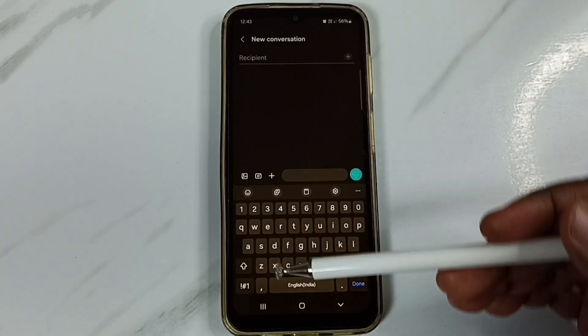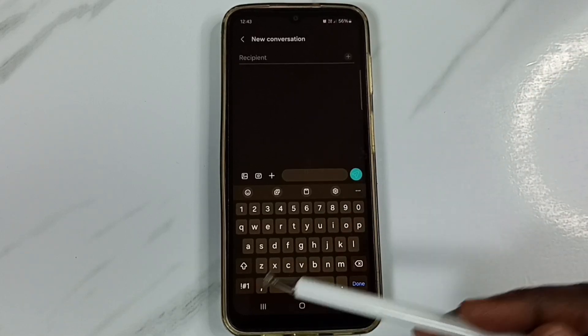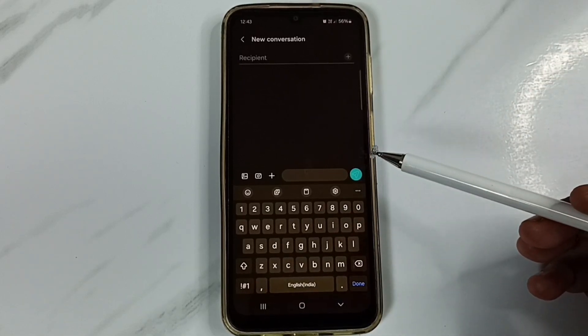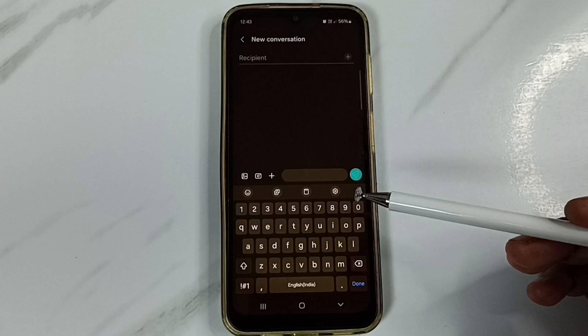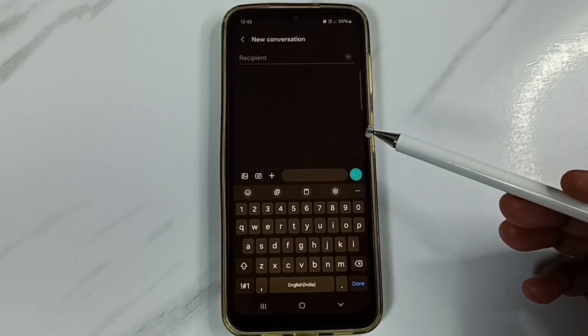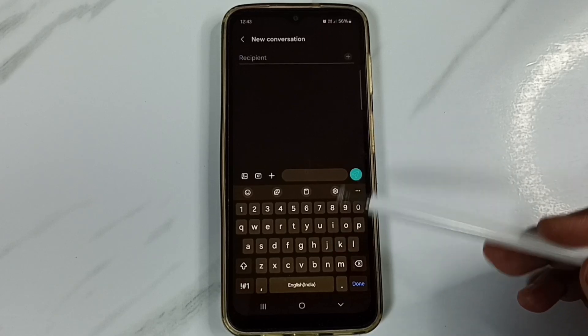Go back to the Messages app. See, now that language switch button is not visible. So this way we can change the keyboard language. Please try this. I hope you enjoyed this video — please subscribe to this channel, please like and share the video. Thank you.